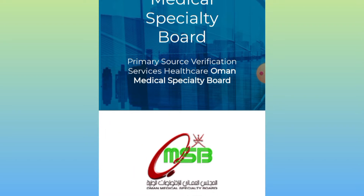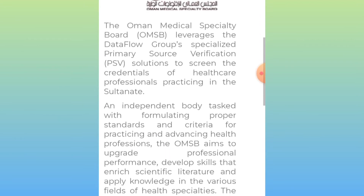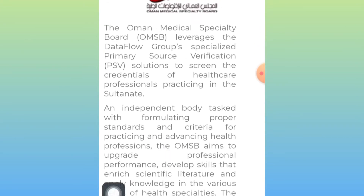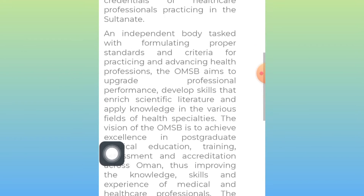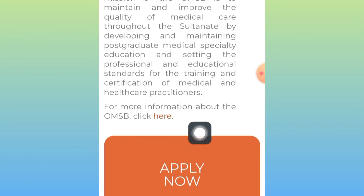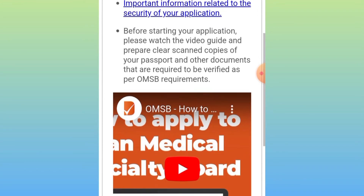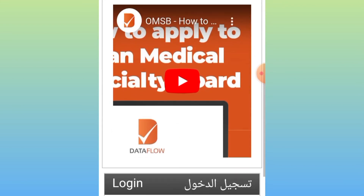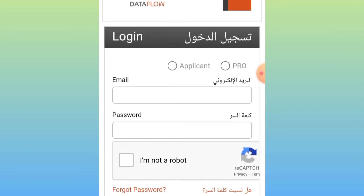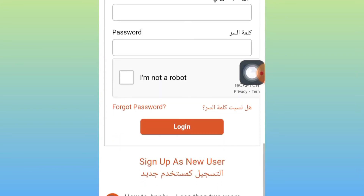Let's scroll down. You may see the information on your screen. You will also see an 'Apply Now' button — click on it. Please enter your information in English only. Since we don't have an account yet, we have to click on 'Sign Up as a New User.'